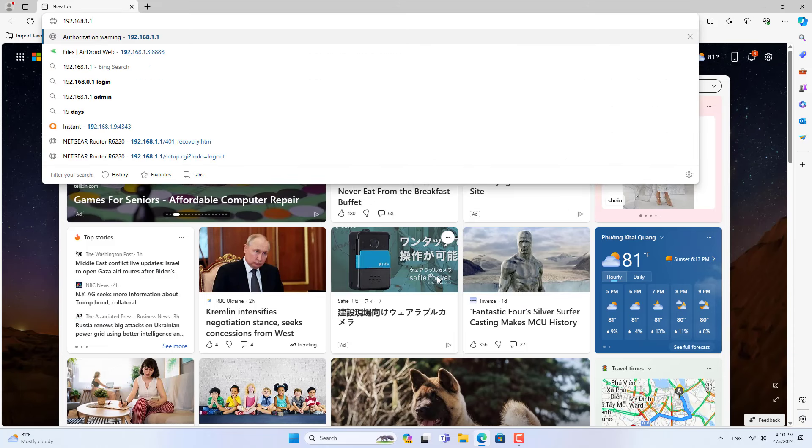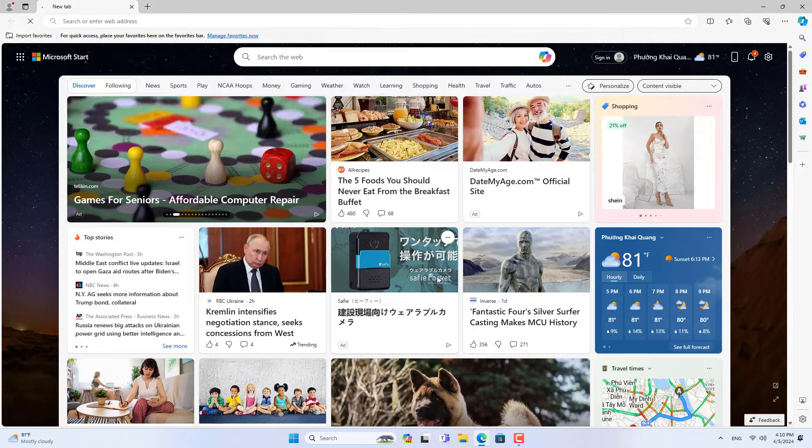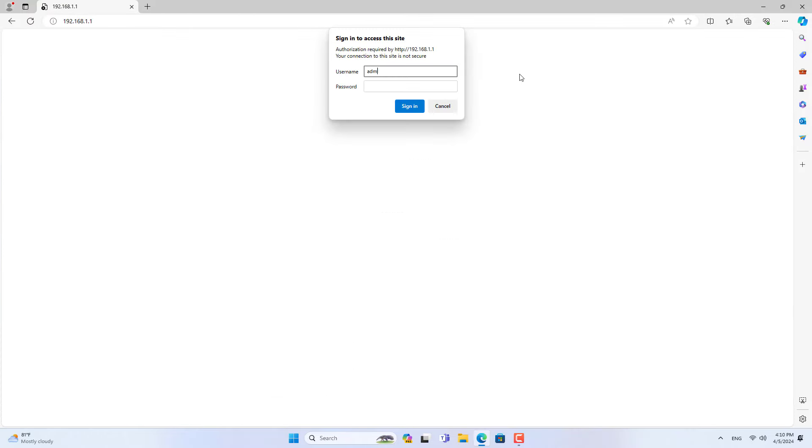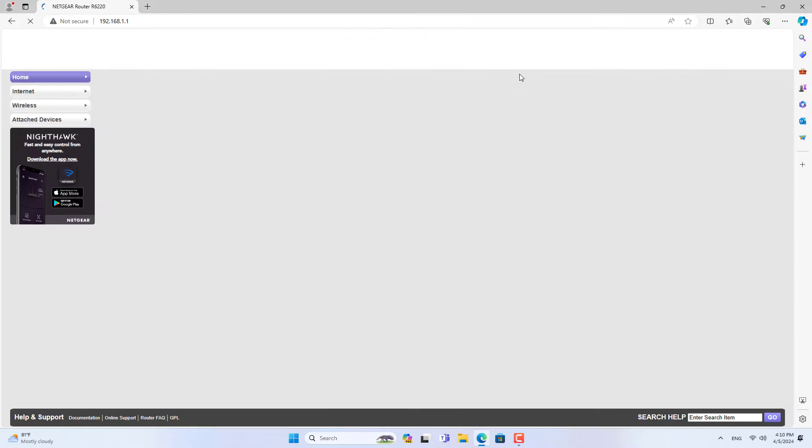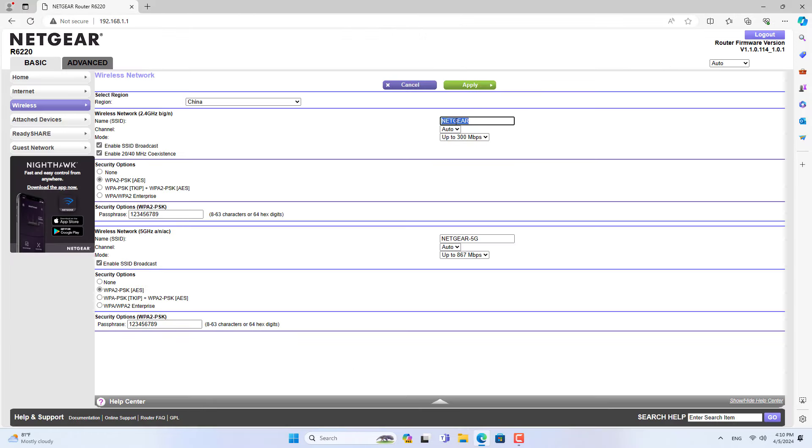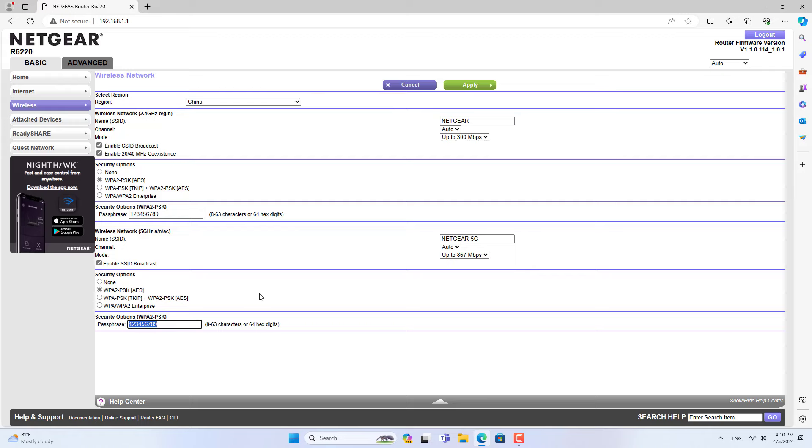Then you open any browser and access the wireless router using the gateway IP address. Here you will find the Wi-Fi password. This method is suitable when you have a computer connected to the router using an Ethernet cable.